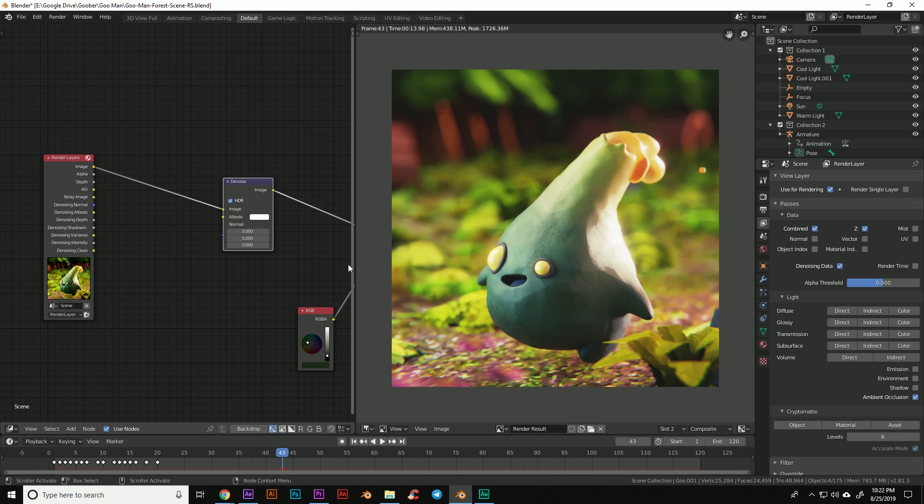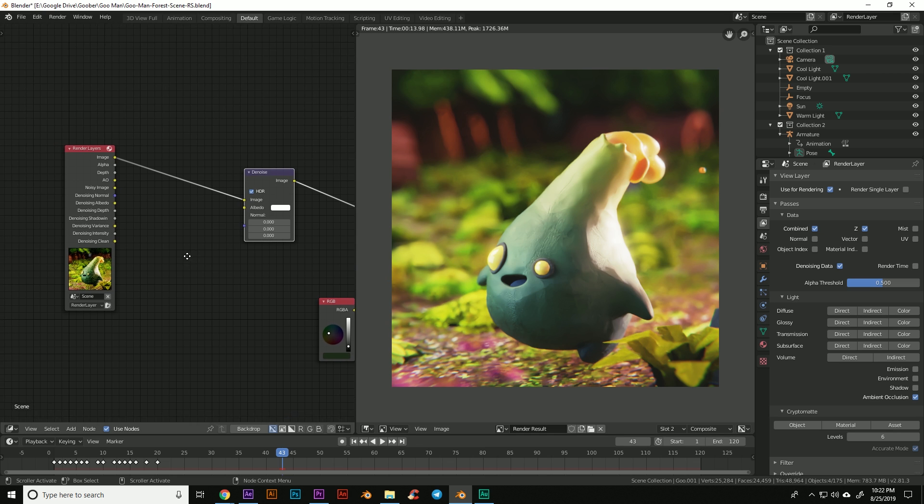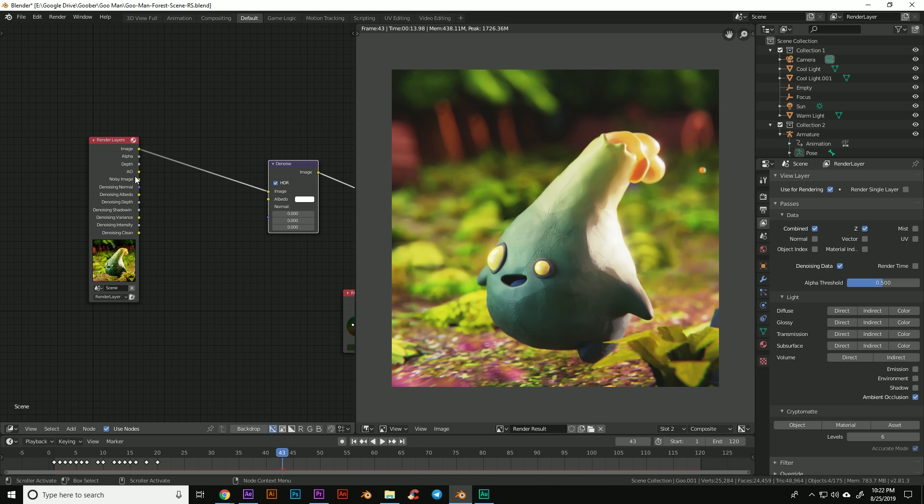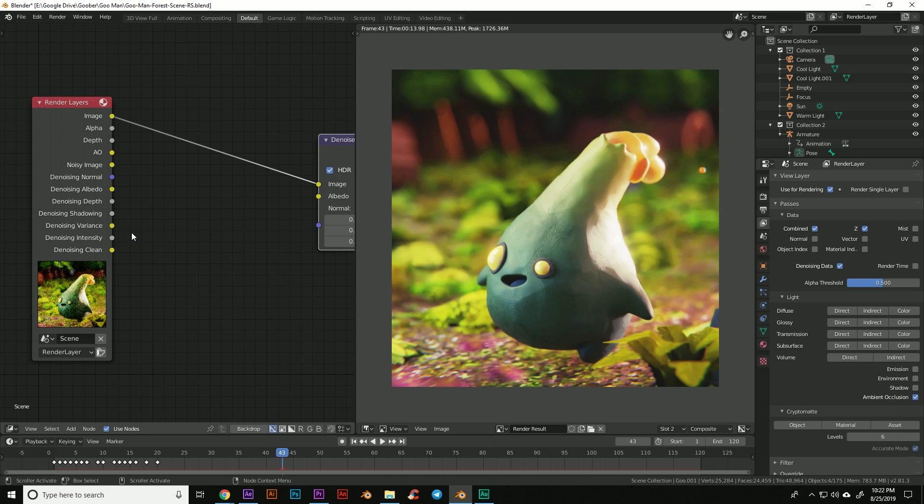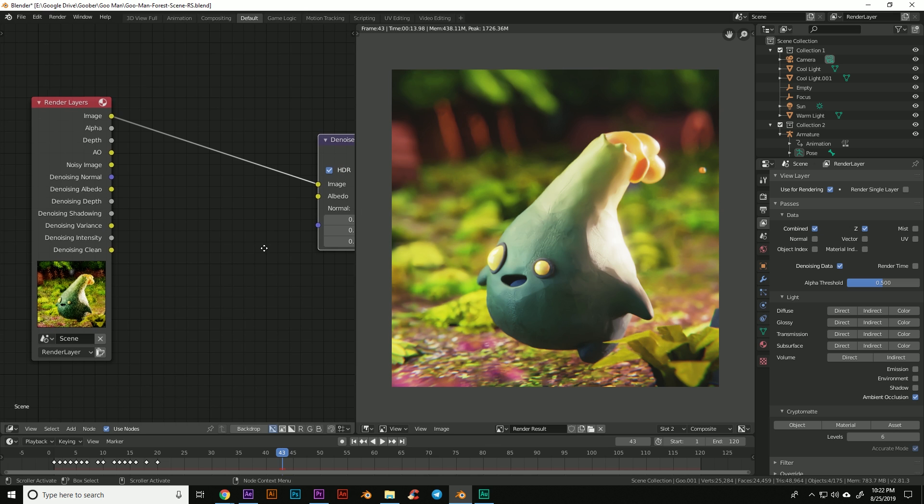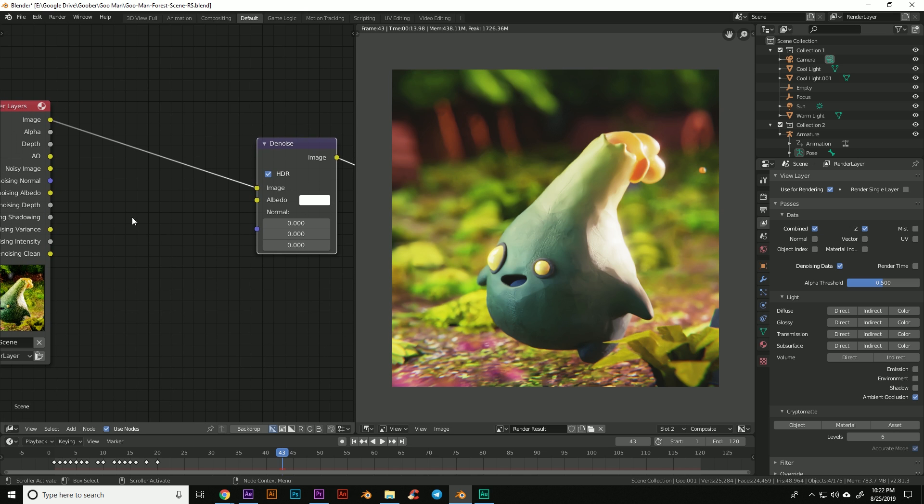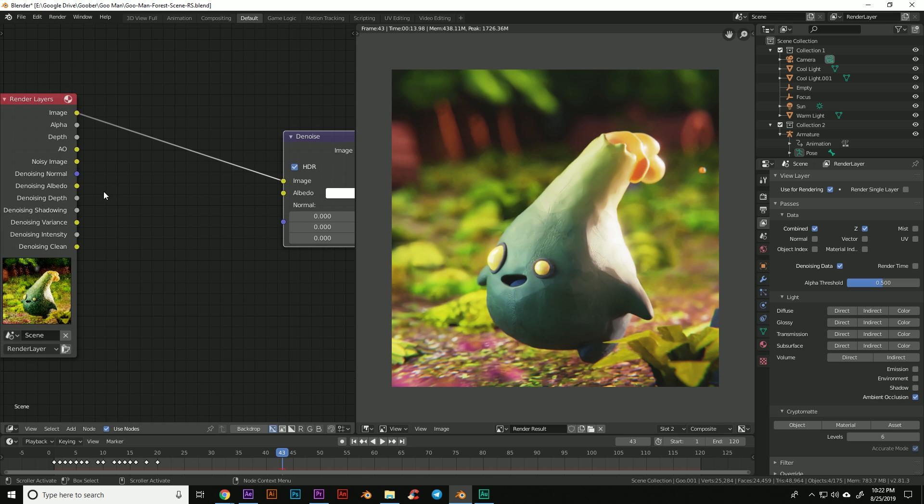So we have all these new options over here because we turned on that denoising data and we're going to feed those into here. And then it will use its artificial intelligence to kind of read the scene with the data we've given and do the best denoise that it can.